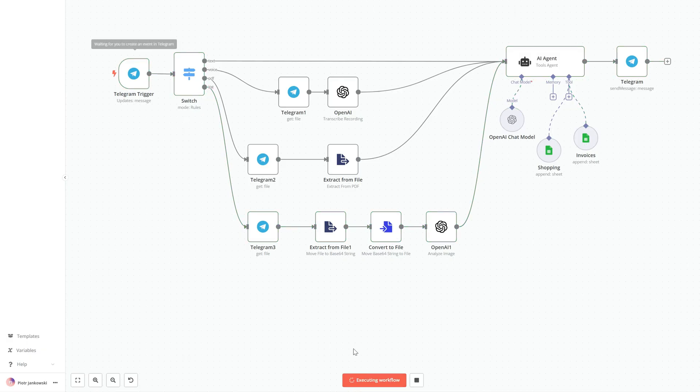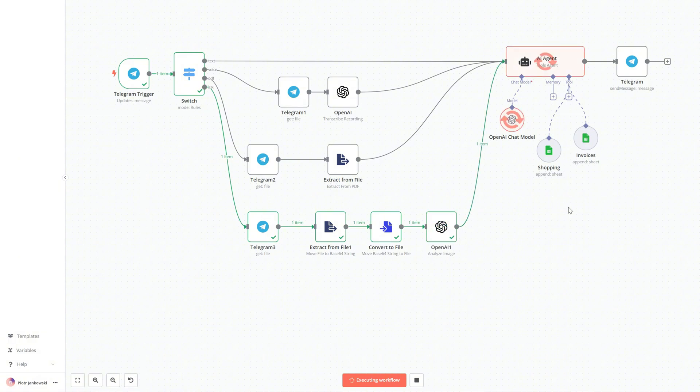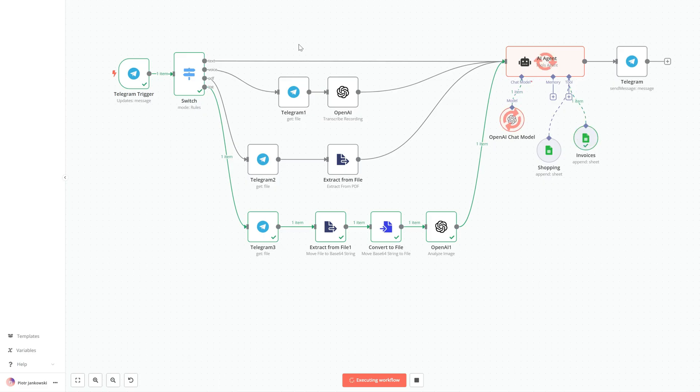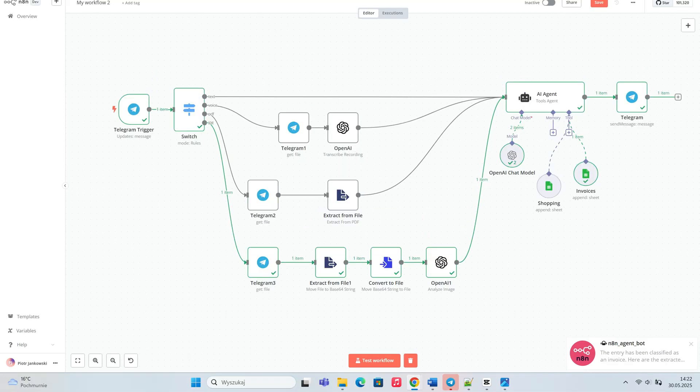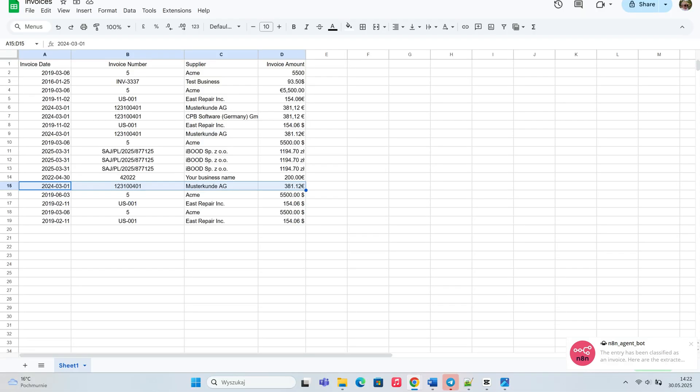The agent correctly recognizes our invoice files. After each verification, we receive a message in the Telegram chat showing exactly which data from the invoice was saved to Google Sheets, so there's no need to open the spreadsheet to check if it worked.